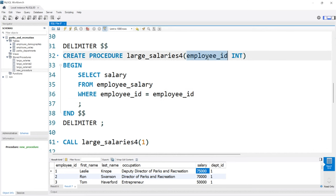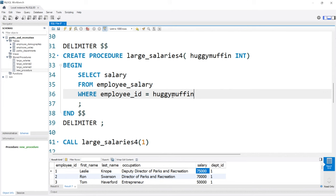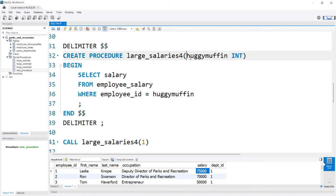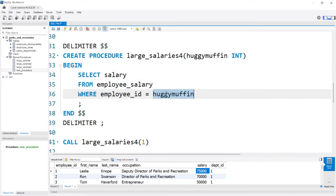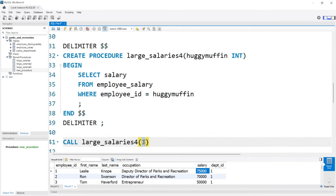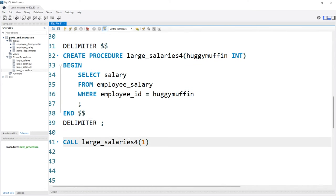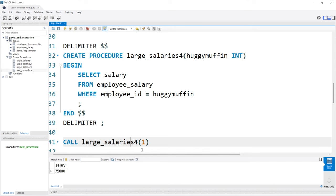Now you may be thinking that's really confusing — they're named the exact same thing. Can I change it? The answer is yes, I actually encourage it. There are some naming conventions out there that I think are helpful, ones that I personally use. Remember, this is just a variable parameter name — you can call it whatever you want. So if I wanted to say huggy_muffin, I could. Let's try it with huggy_muffin — I just came up with that off the top of my head, so don't judge me. We're going to create the stored procedure, and when we call it later we want it to return the salary where the employee ID is equal to whatever was passed through that input parameter. We'll keep it as 1, so it should return 75,000. Let's go ahead and create this, run it, and we can see that is the salary — it worked perfectly.